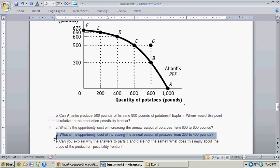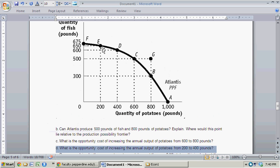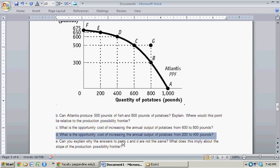Turning to D: What is the opportunity cost of increasing the annual output of potatoes from 200 to 400 pounds? The opportunity cost of going from 200 to 400 pounds of potatoes is how much we lose in terms of fish production. By increasing potato production from 200 to 400, we decrease fish by 50 pounds. So the opportunity cost is those 50 pounds of fish.